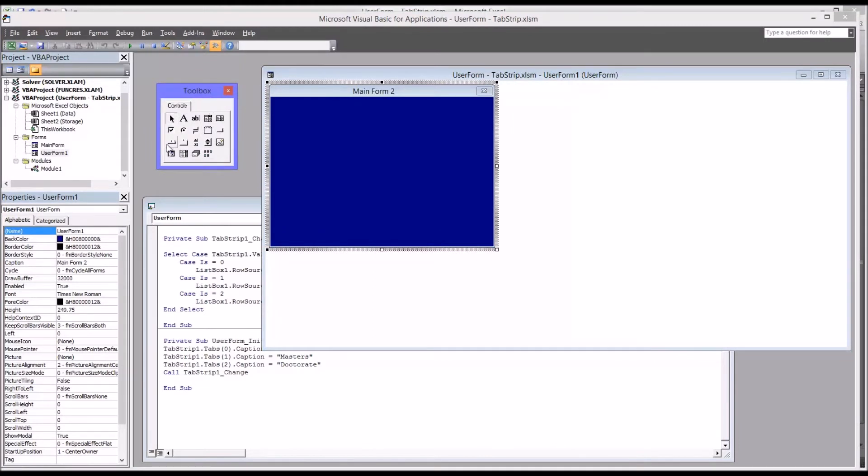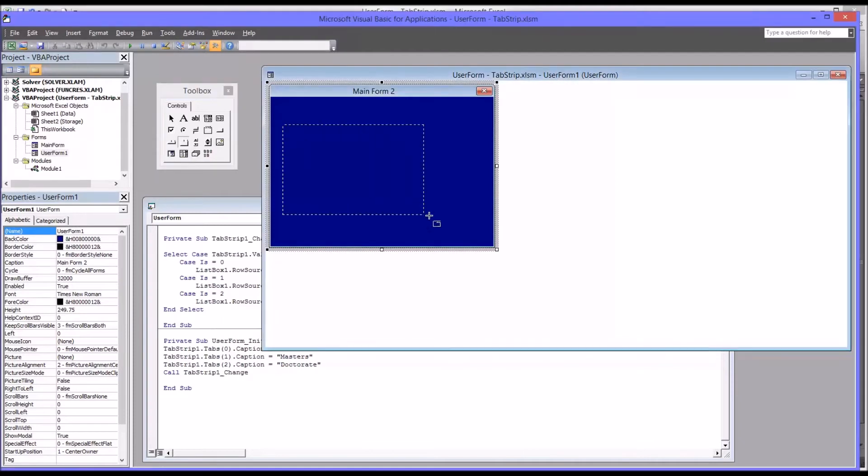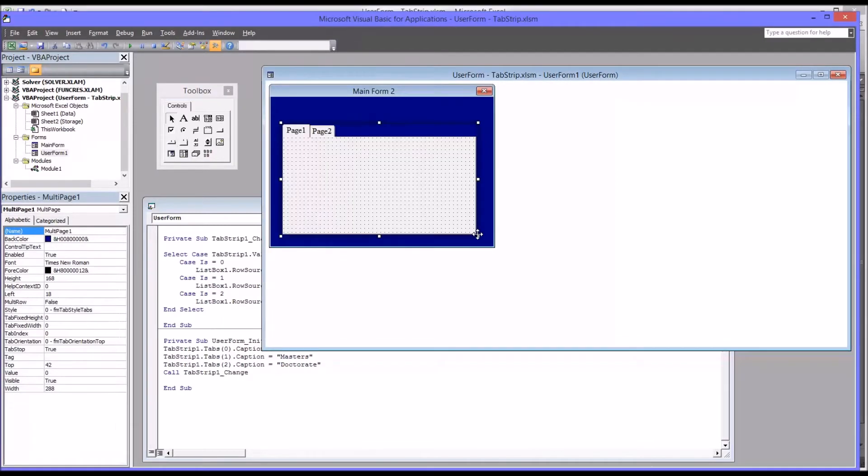You see the tool box here to the left. And you'll notice that there's a tab strip, and that's what we'll be using. And there's also a multi-page. And these two often get confused. So I'm going to show you the difference. I also have a separate video on the multi-page control. But when you're using a multi-page control, and I'll just throw one on here to show you,